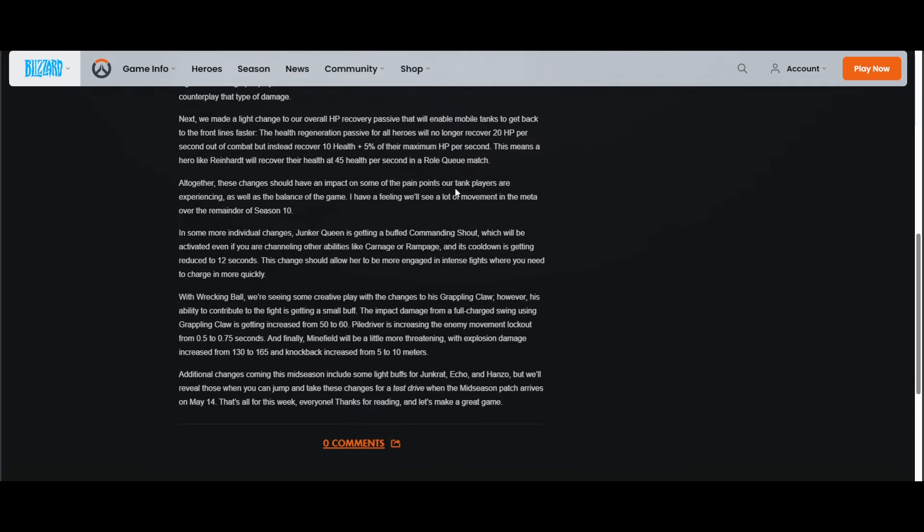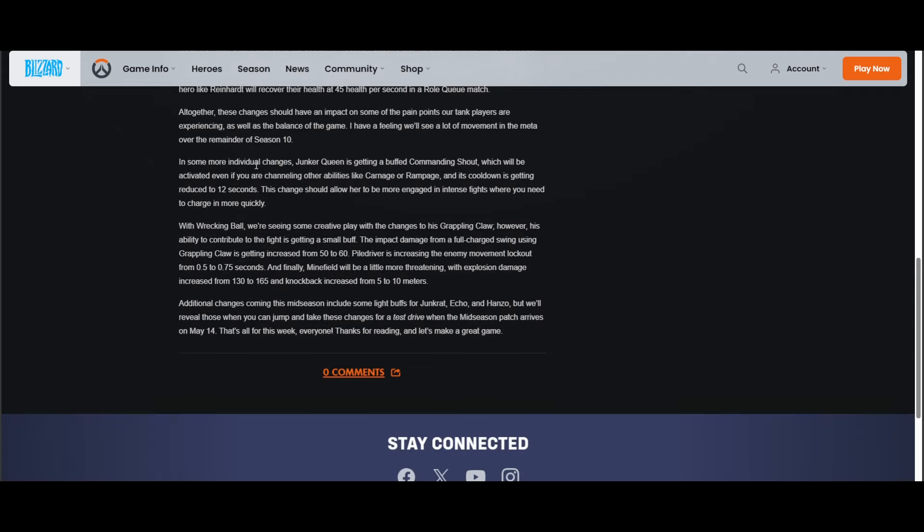So sustainability as a concept just saw a huge buff. Is that really the direction we want to go down? Aren't we going back to the same problem that we're supposed to get away from? Like when we introduced the bigger HP pools and the DPS passive, now we're finding ways to... I want to have a feel for this because obviously saying something without feeling it and playing it is really silly, but at first glance I'm cautious. I guess I can say I'm cautious. "This means a hero like Reinhardt will recover his HP at 45 health a second in a role queue match." I mean that's nice I guess.